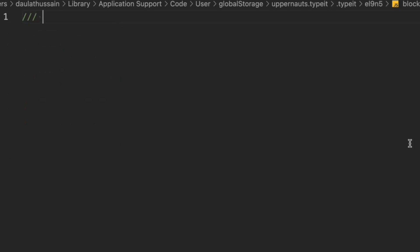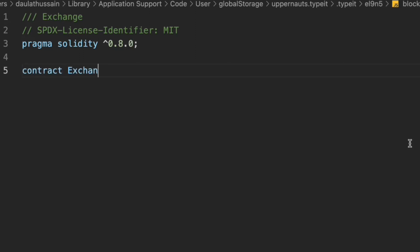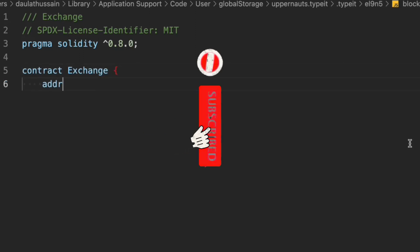Let me add the comment 'exchange' because that's the contract we're going to write. Let me provide the general license identifier, pragma solidity 0.8.0. And let's define the contract — we're going to call it 'exchange'. Now we have to define the state variables.